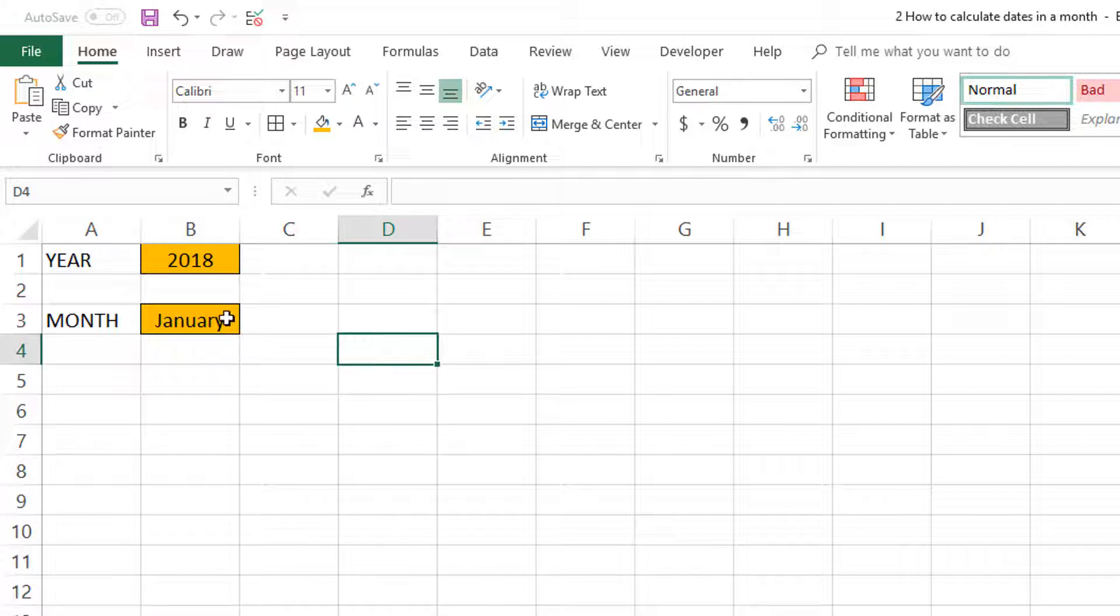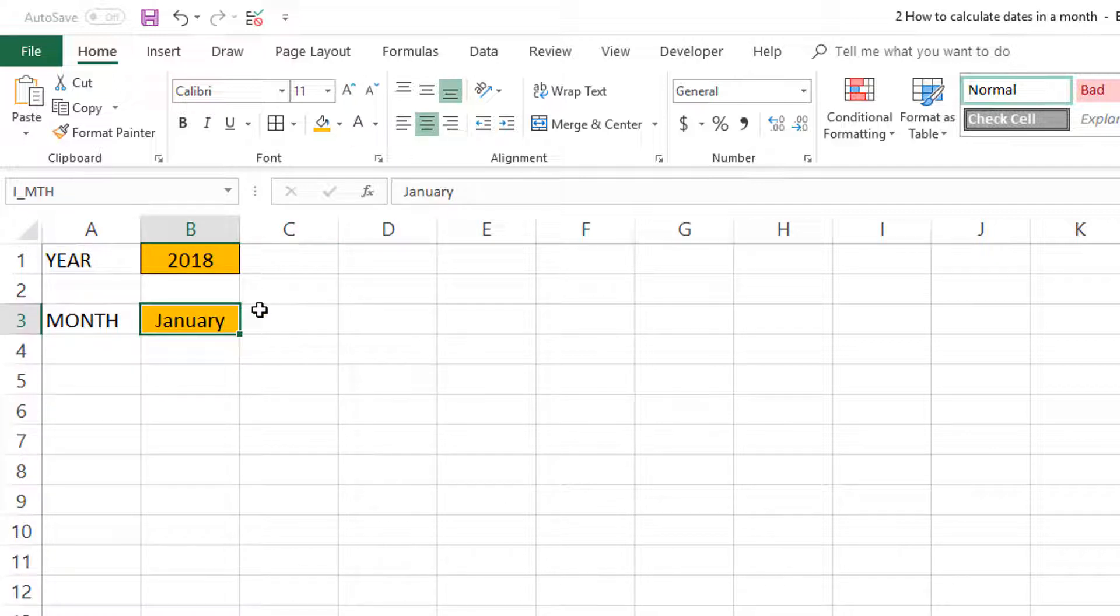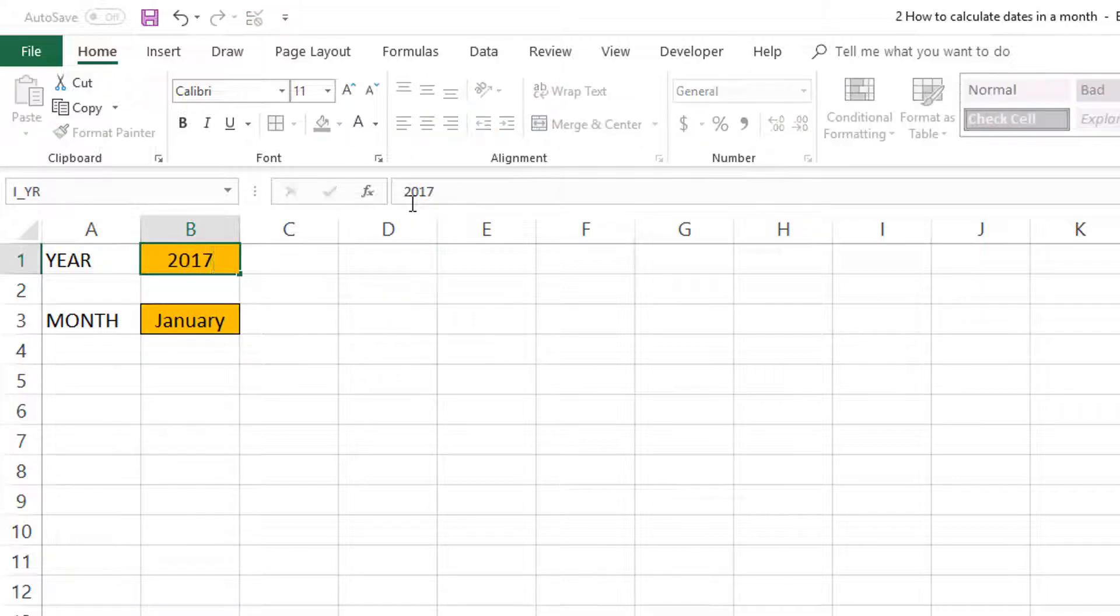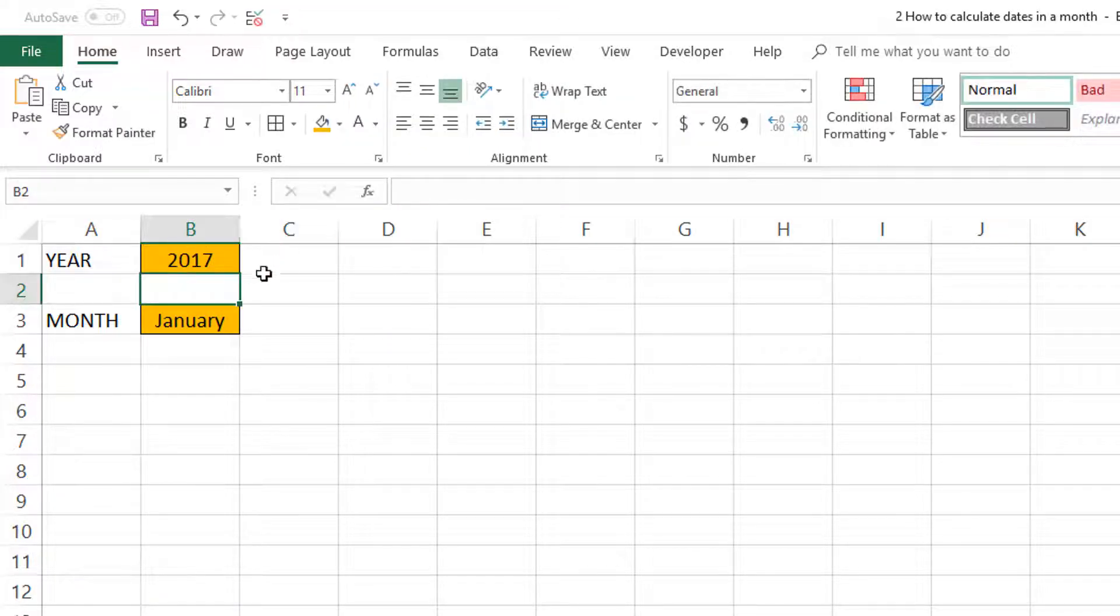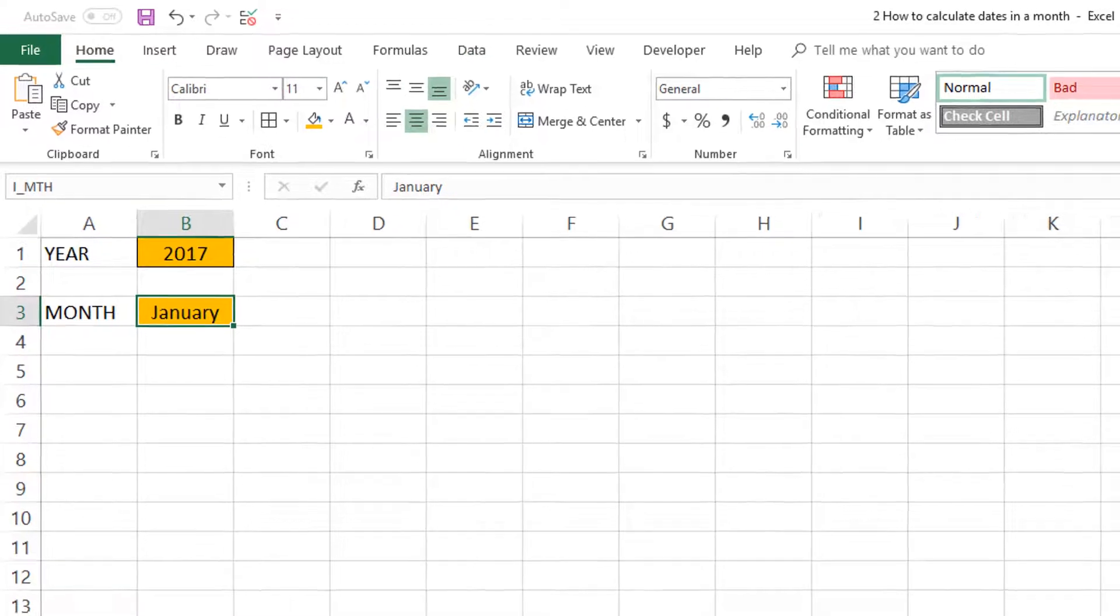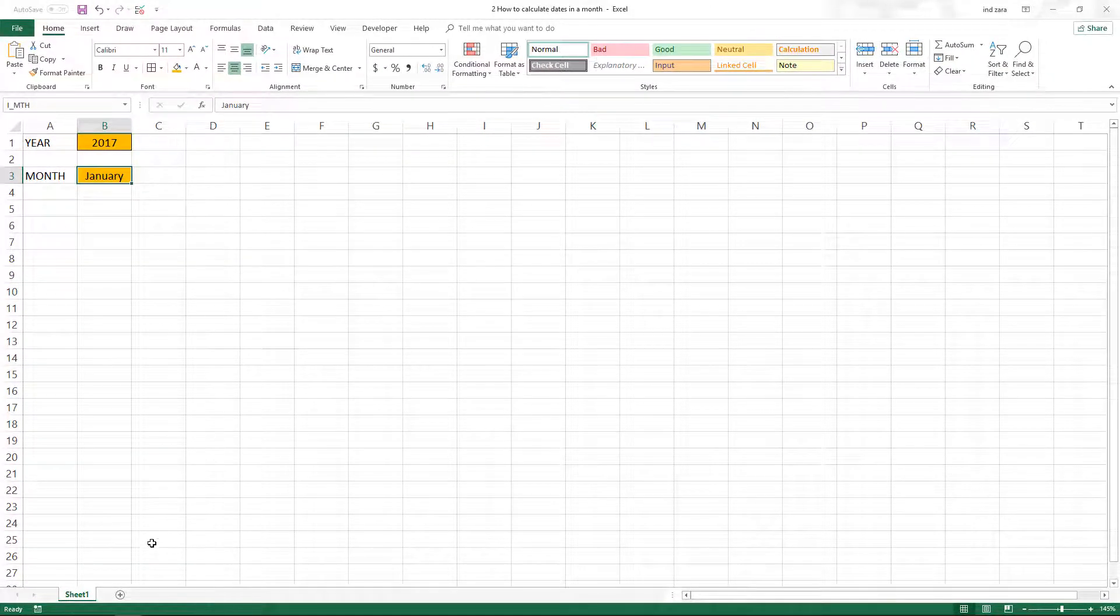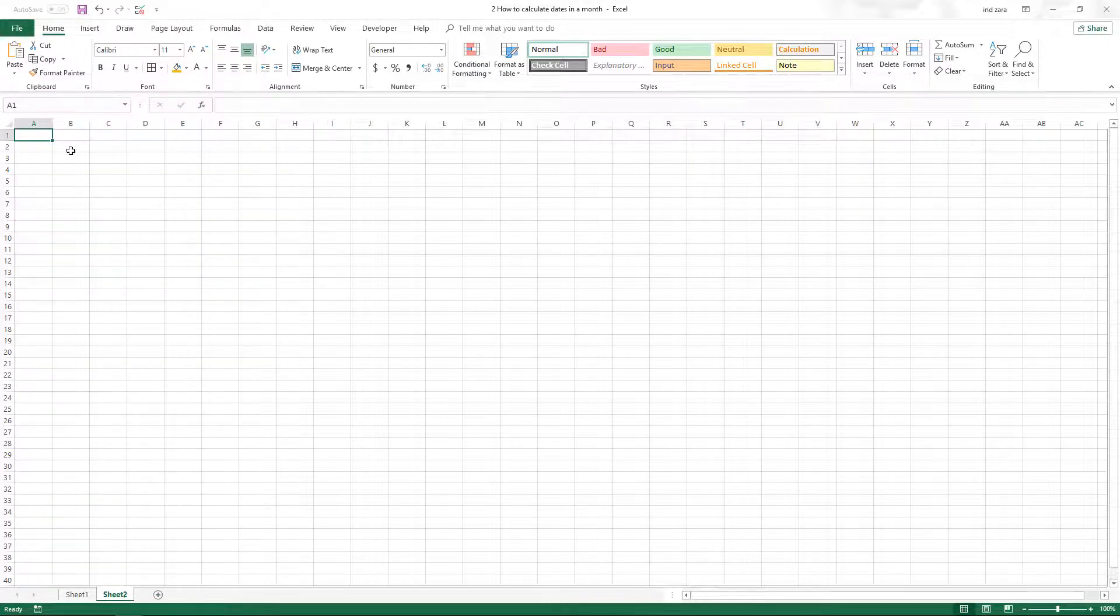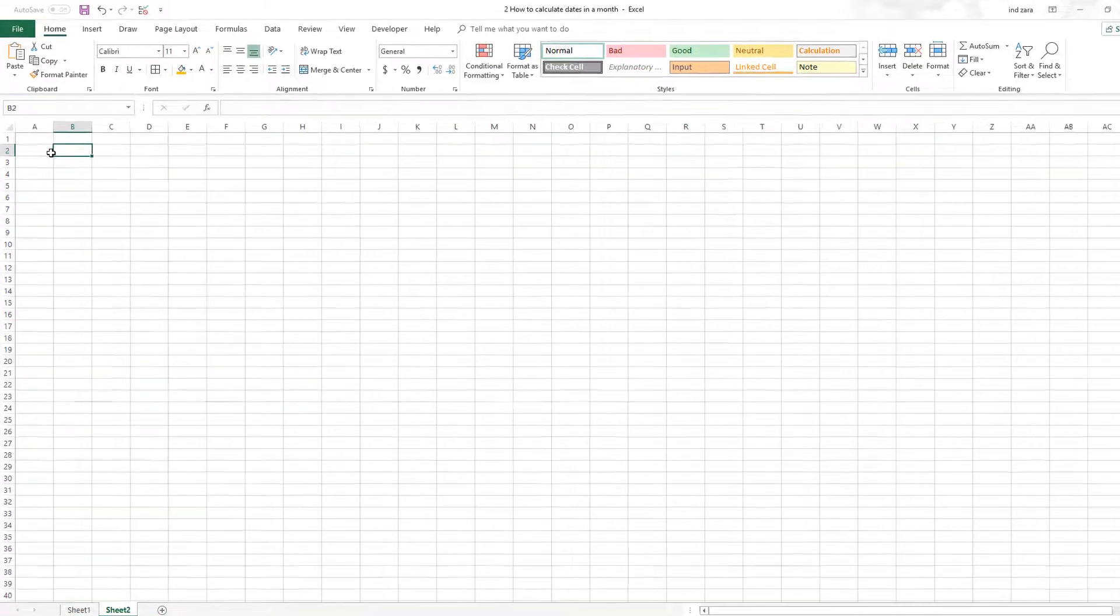We want this month to be something the user can choose from a drop-down list. The year is straightforward, we can just type in the year directly, but the month we want to put a drop-down list for the user to choose from. To implement that, we need a list of month names and I like to create these in a separate sheet.